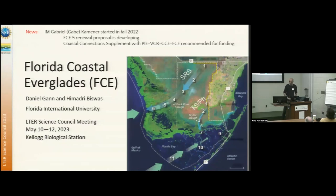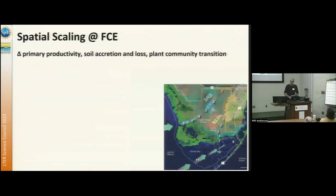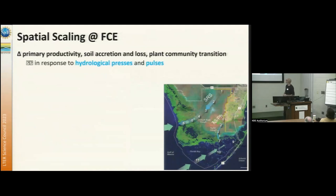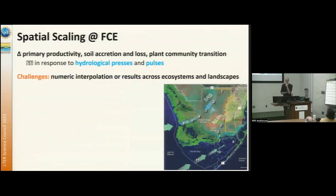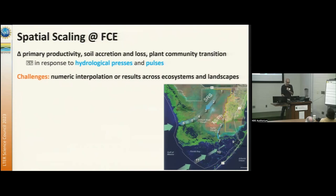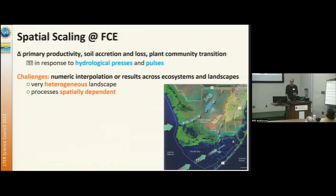Getting into our scaling — spatial scaling at FCE is predominantly interested in the changes in primary productivity and soil creation and loss, and plant community transitions in response to hydrological processing pulses. The challenges we're facing is that numerical interpolations are very difficult to do across ecosystems and landscapes, mainly because we have a very heterogeneous landscape at very small spatial scales, and the processes are spatially dependent.